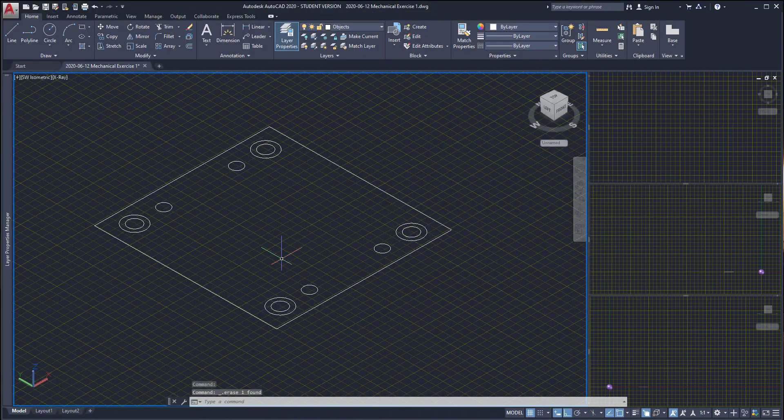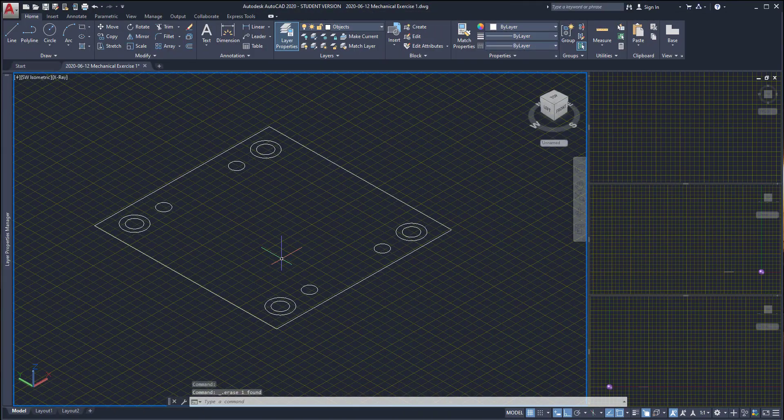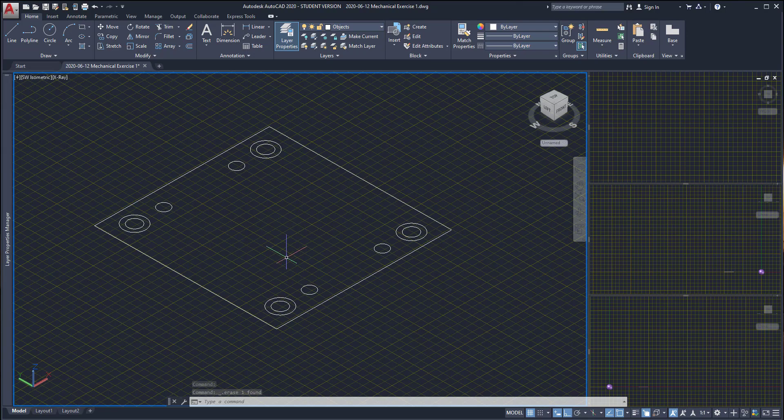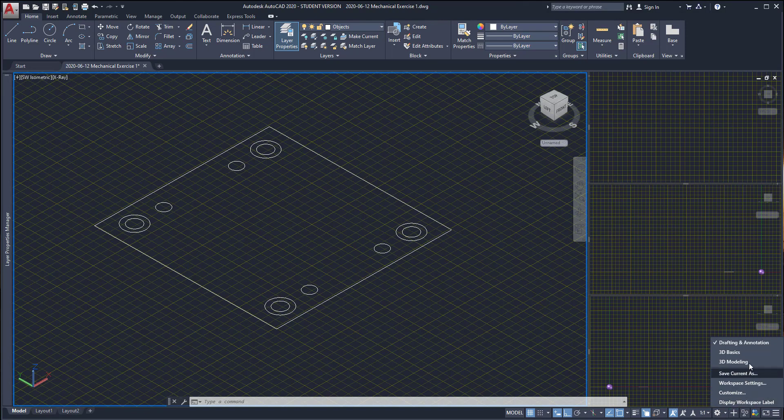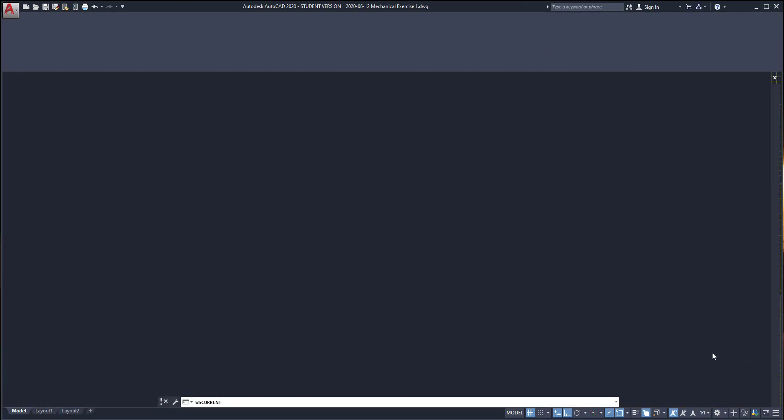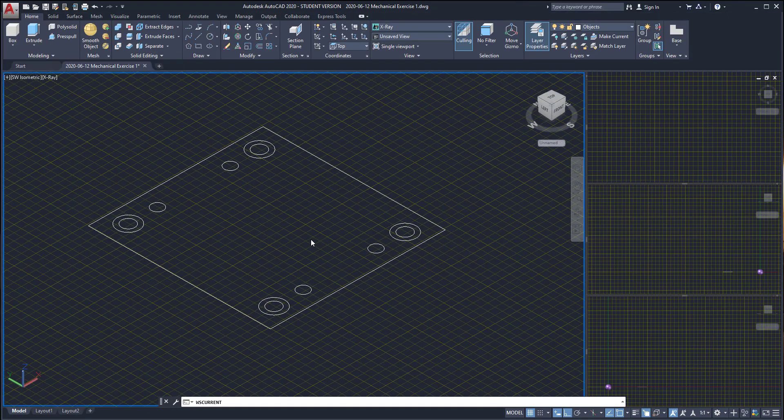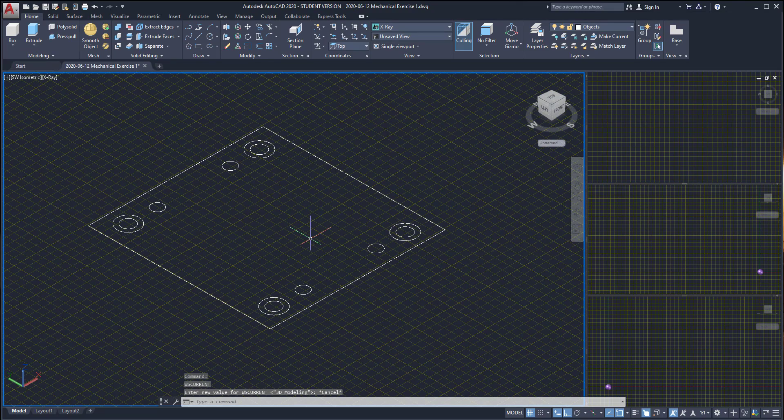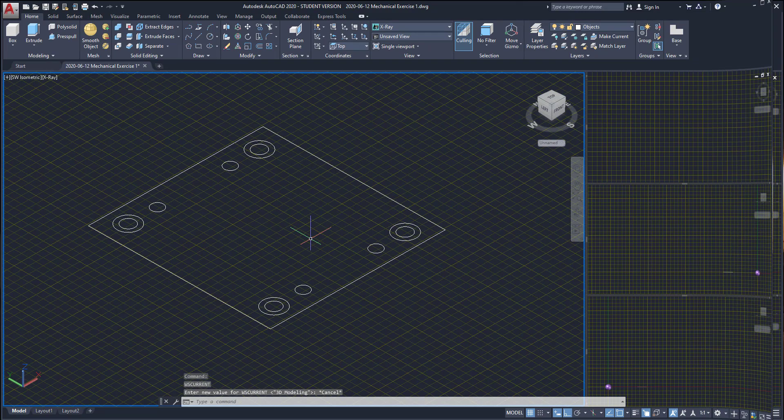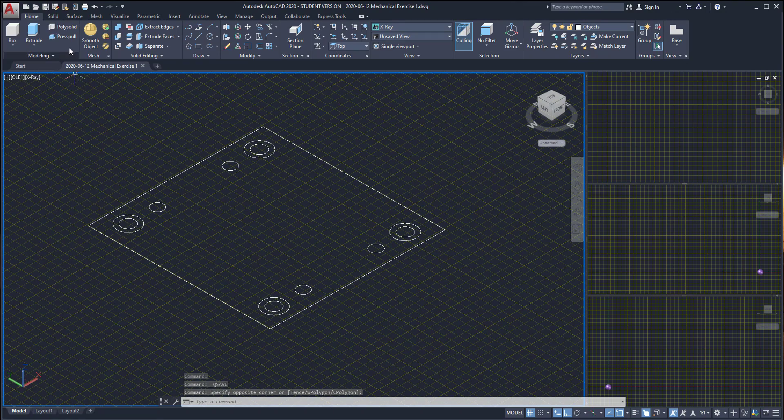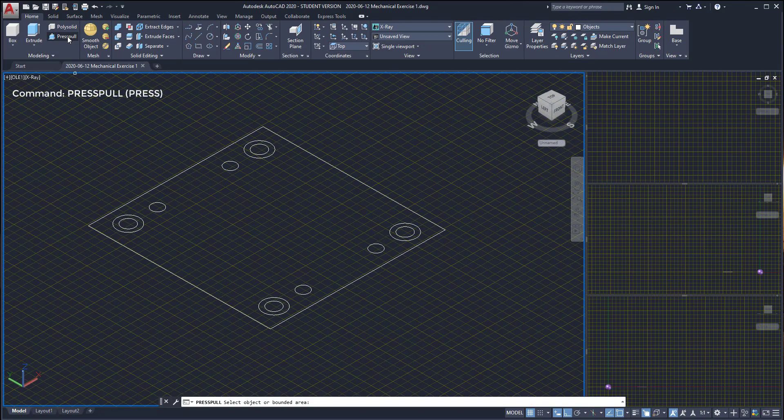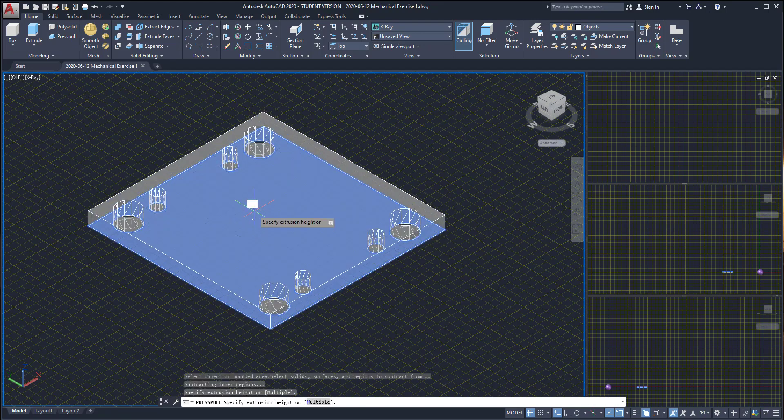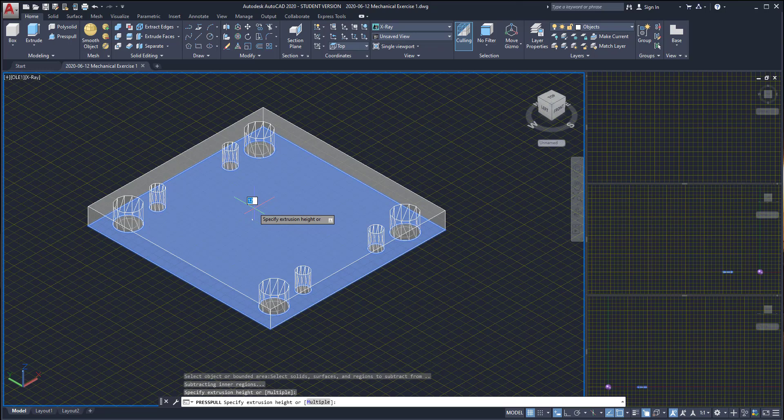Okay, now that the top view of the first part is done I want to start modeling it. For that purpose I'm going to switch the workspace to 3D modeling. Here is much better because I will have the 3D tools at the ribbon. I'm going to activate the command press pull, click on the icon located here, then I select the area and wait until everything is highlighted.